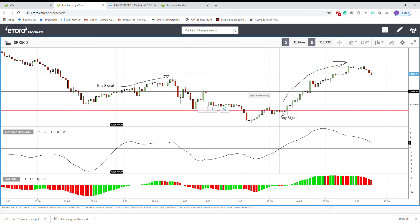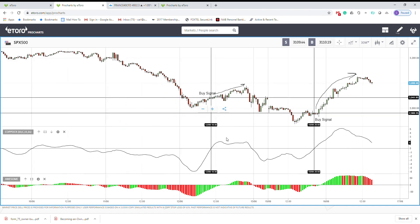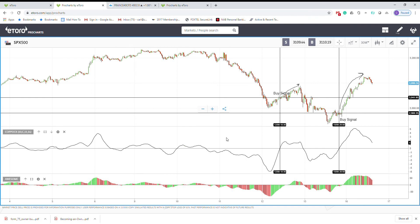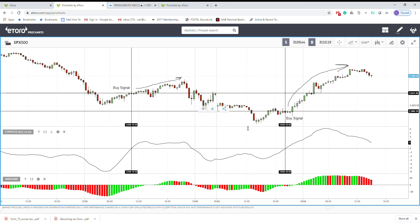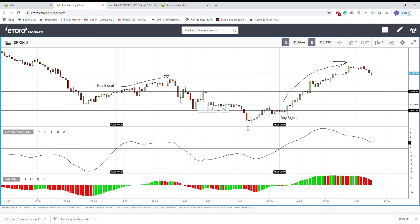So yeah, that's how you use a Coppock Curve indicator. This is a very useful momentum oscillator that you can make some good profit out of it, but it's not that popular. I'm not sure why, but people just maybe don't like it. But I like it, I use it before and depending on my strategy I use it sometimes. So yeah, that was all about this indicator, have a nice day, bye.